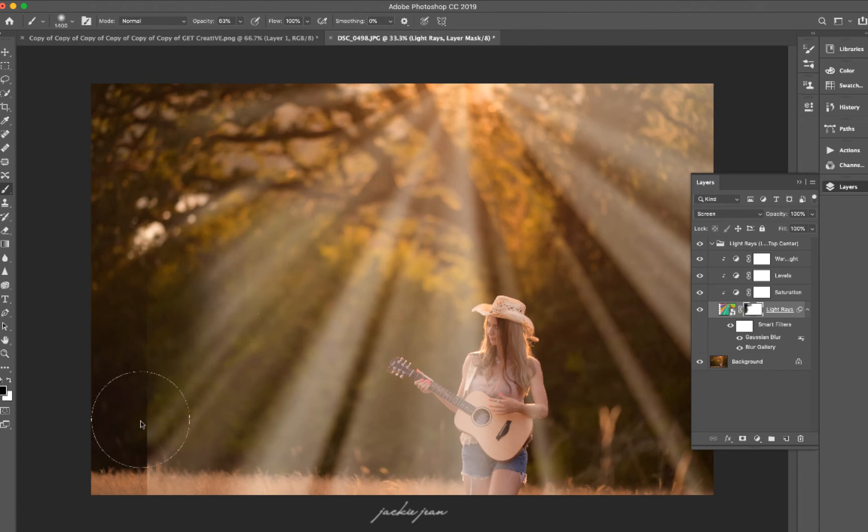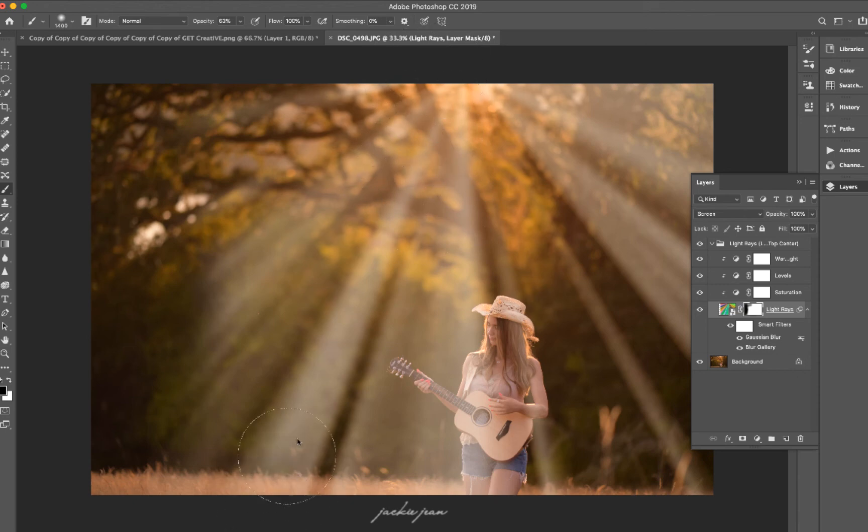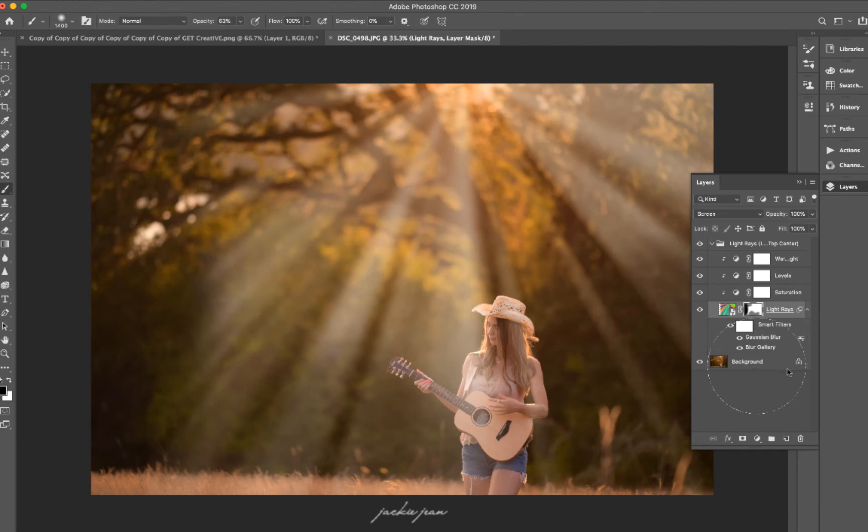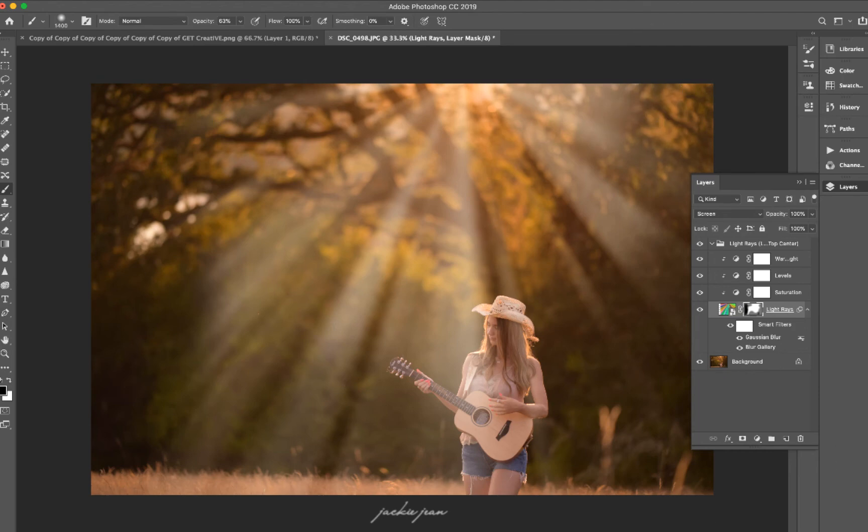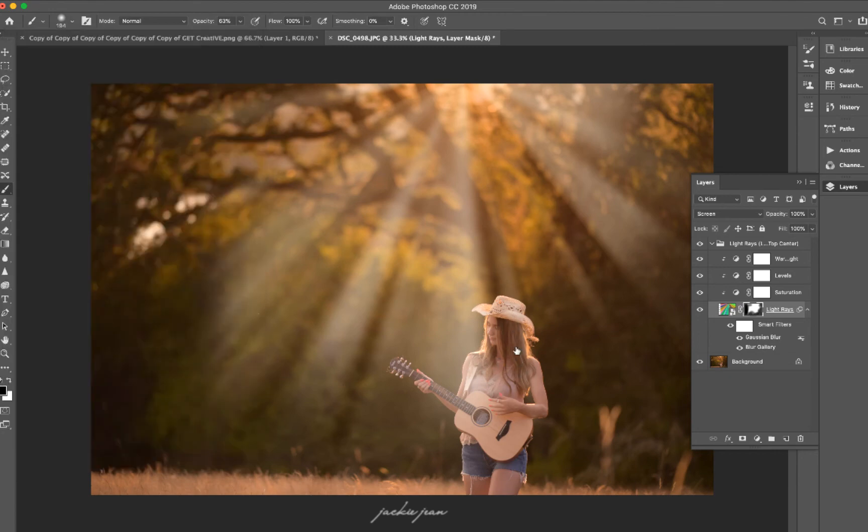And by doing this too, it's making the light rays look a little bit more believable. As you can see, it's always brighter at the top. So I'm just going to mask those back in, just blending as best as possible. And I'm just going to go ahead and mask off her.